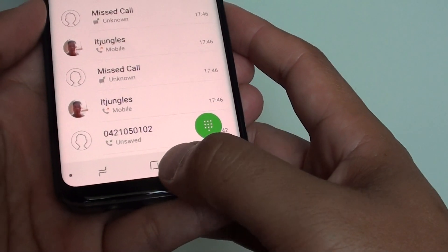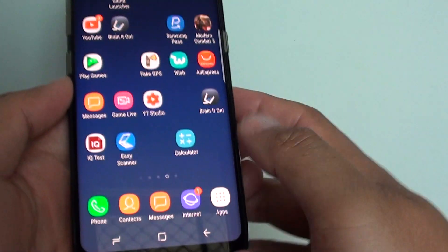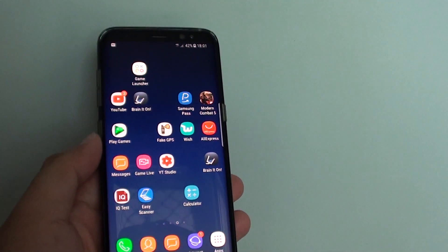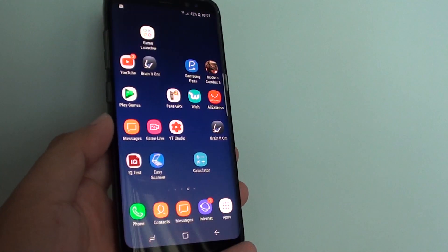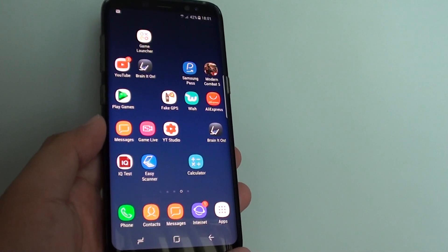Tap on the home key at the bottom to go back to your home screen. Thank you for watching this video. Please subscribe to my channel for more videos.